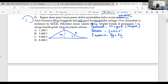Di titik A, Alisa berada pada ketinggian tertentu — berarti ada energi potensial A. Alisa diam di titik A — berarti energi kinetiknya bernilai 0. Ingat: kalau diam, energi kinetiknya adalah 0. Ada energi potensial, ada energi kinetik (0), berarti ada energi mekanik A. Di titik B, Alisa masih berada pada ketinggian 7 meter — ada energi potensial B. Alisa masih bergerak — ada energi kinetik B. Ada potensial, ada kinetik, berarti ada energi mekanik B.